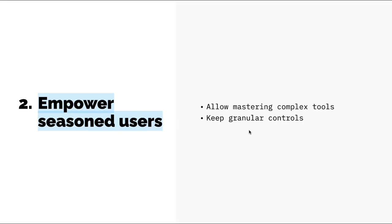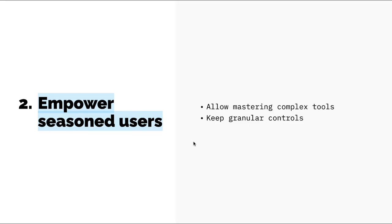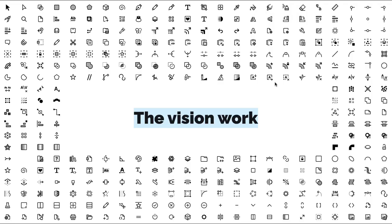And second, to empower seasoned users. It's tempting when doing some redesign or UI design work to super simplify the existing user interface, but that comes at a cost of removing tools or features or functionalities that are very useful for our users. I plan to allow mastering complex tools and keeping the granular controls available.